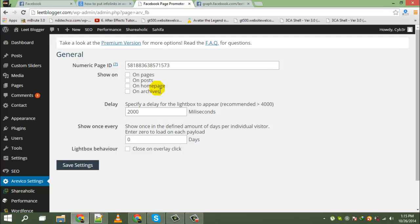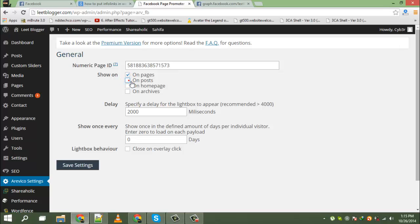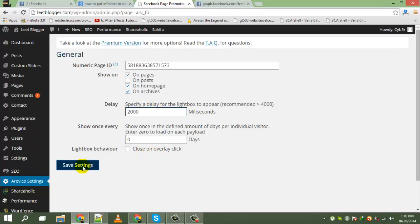Now here are four options where you want to show this, your page on pages, okay, on post, no, on homepage, yeah, under archives, yes. Now save it, just save settings.